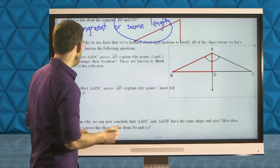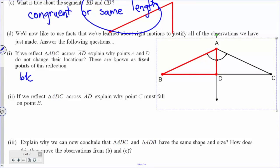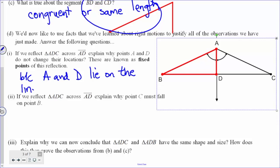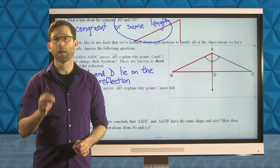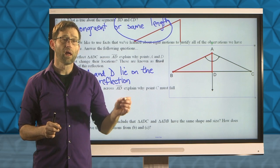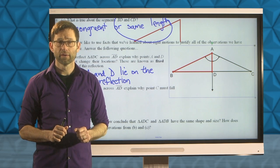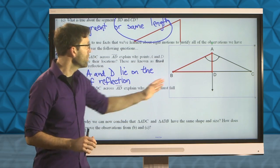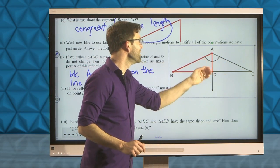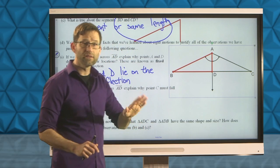Points A and D don't move because A and D lie on the line of reflection. Any time we reflect points that lie on the line of reflection, they stay put — they don't go anywhere. So when we took that triangle and flipped it over AD, A and D stayed where they were.